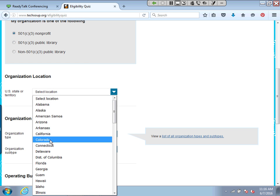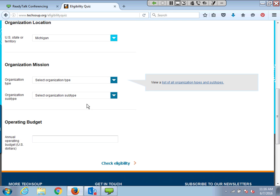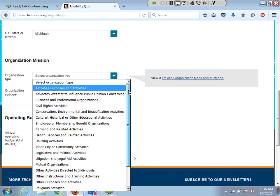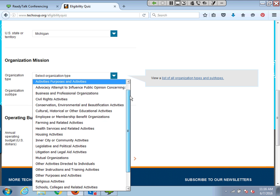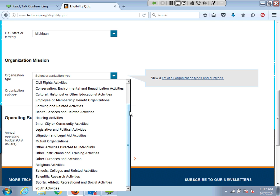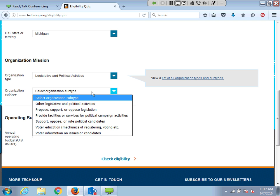If you are already registered, you can log in first to see the full list of programs for which you're definitely eligible — there might be programs you had no idea you could get. So you can take this quick quiz: select that you're a C3 nonprofit, pick your state, select your org type and subtype — these are determined by the IRS's NTEE codes. Pick what is closest to your core mission. You may find you realistically do two things on this list, so I recommend taking the quiz twice and seeing which gives you the most donations.